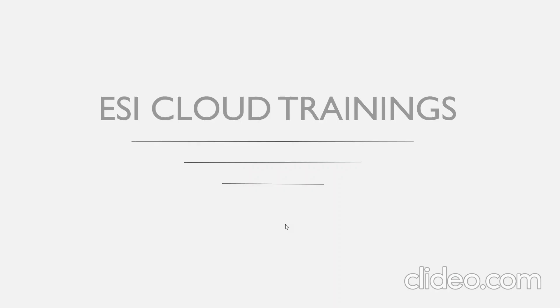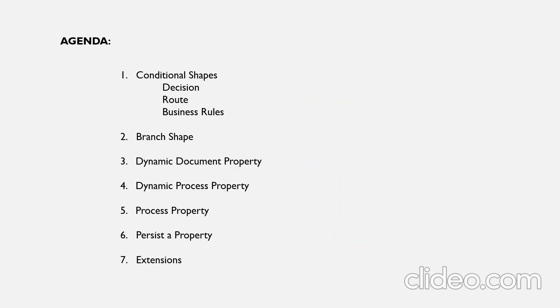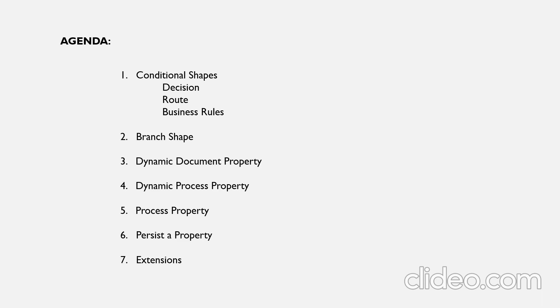Hi all, welcome to ESI Cloud Trainings. My name is Sharli Nerella. Let's get started with Delhbumi Atom Spear basic training day 3 session. The agenda plan for today is we look into a few conditional shapes - decision, route, business rules, branch shape - will then discuss about properties which is a very important concept. We'll try to set dynamic document property, dynamic process property and process property, will also persist a property value, and we'll then see the extensions concept.